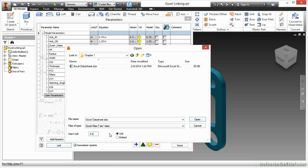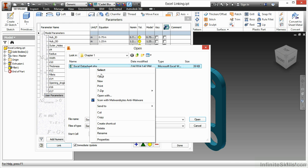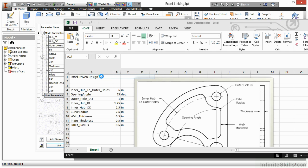The advantage to linking is that you have the ability to link the spreadsheet into multiple parts instead of just a single part, which is what the embedding does. Before I choose to accept this Excel data sheet, I want to take a look at it. In order to do this you do have to have Excel, so I'm going to just right-click on this and select open to view it.